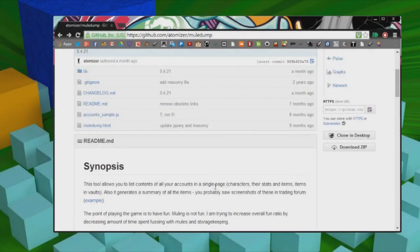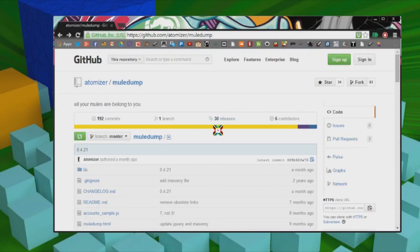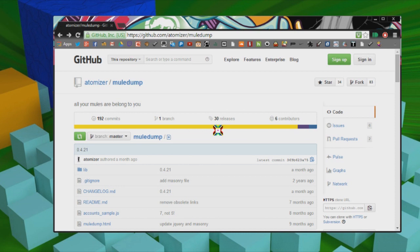Hey guys, TechMack here, and welcome back to another tutorial. Today I'm going to show all you noobs and scrubs out there how to get Mule Dump working, how to use Mule Dump, and what you can do with Mule Dump. So let's get right into it here.